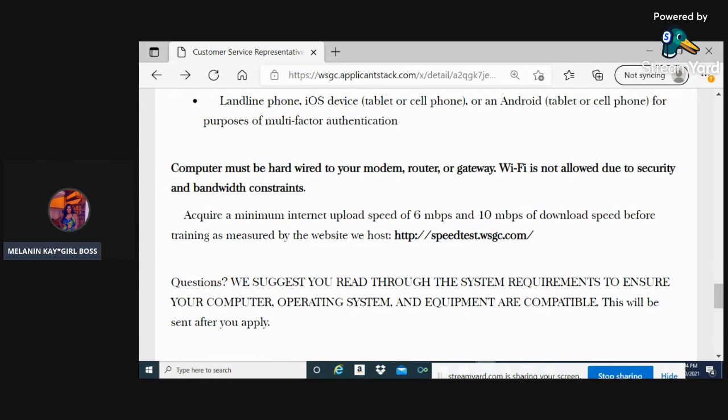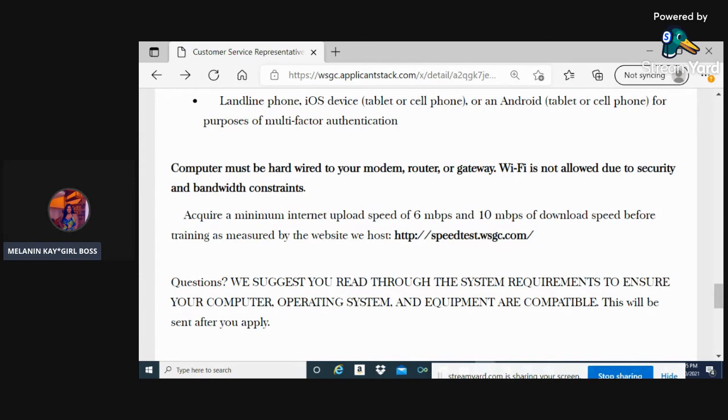You'll need to acquire a minimum internet upload speed - if you do not have it and need to get internet, it needs to be at least 6 Mbps upload and 10 Mbps download.